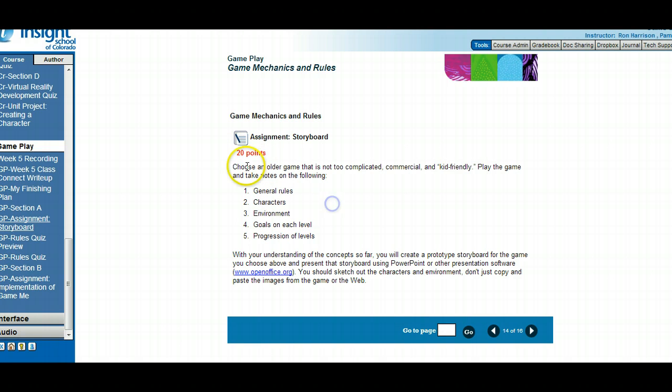20 points. Again, an older game like Pac-Man or Super Mario. Try to find a simplified game like that. Thank you, look forward to your work.